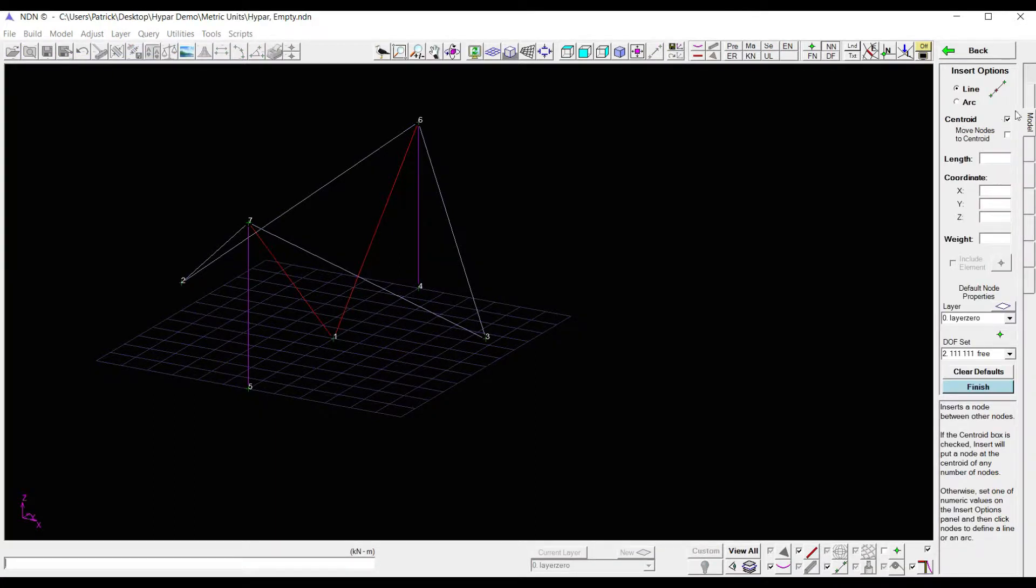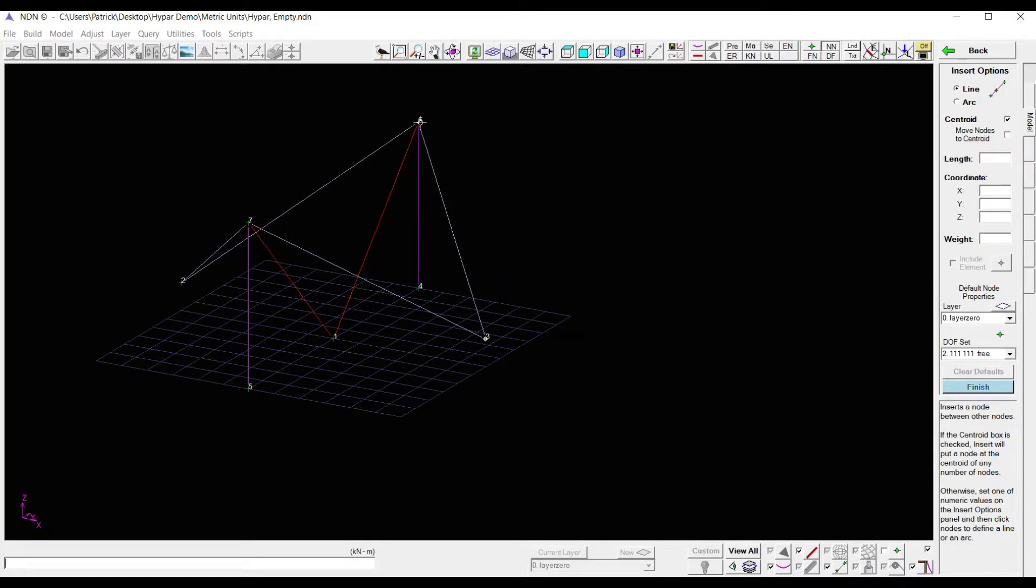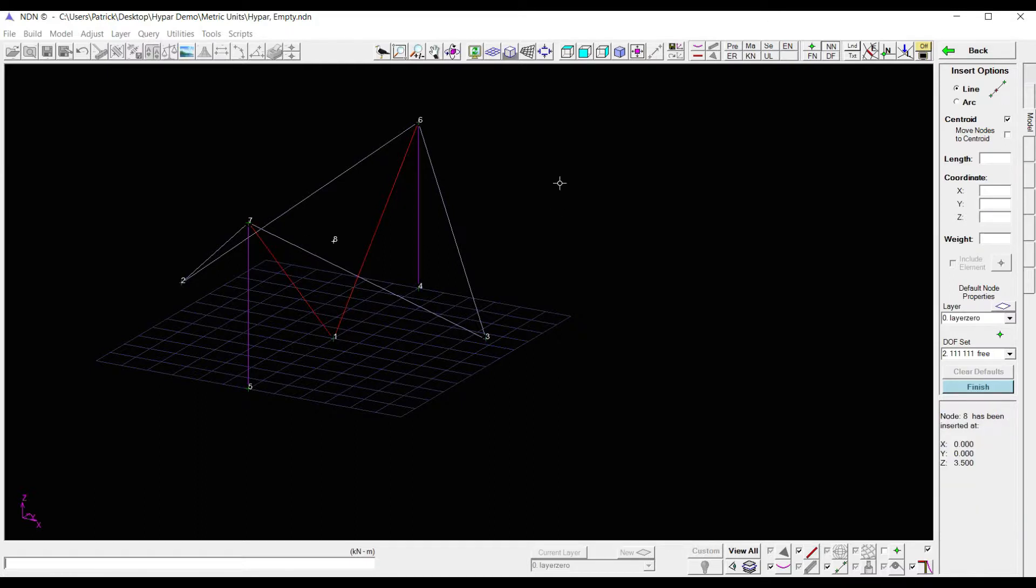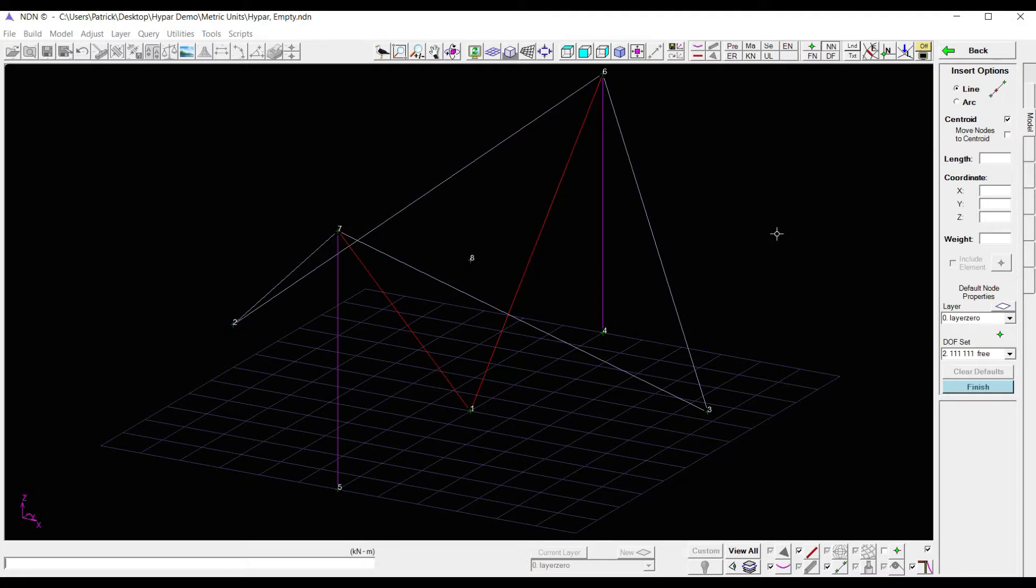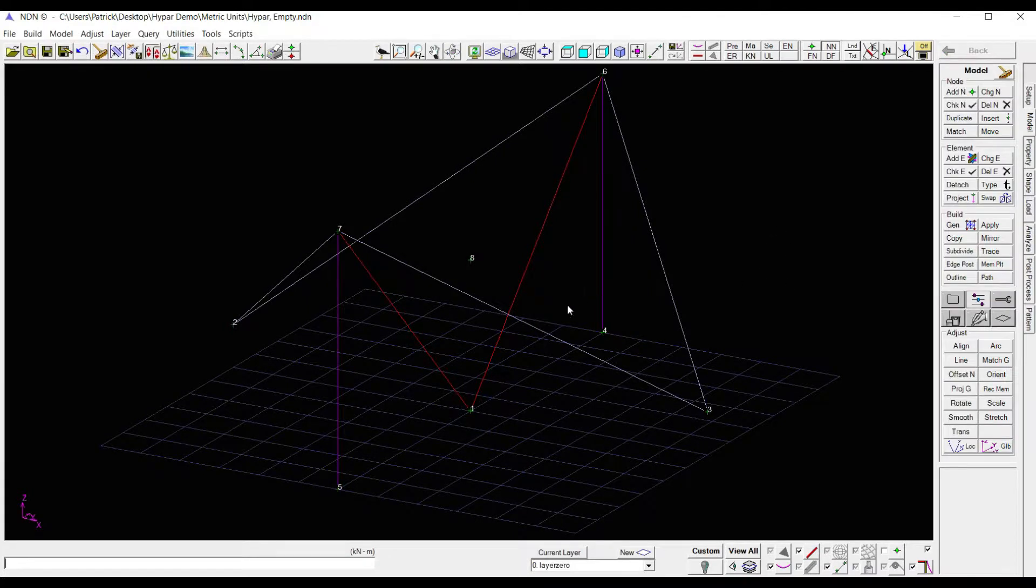With that being the case, all I need to do now is click on my four corner nodes, right click, and as you can see, I get a new node right at the centroid of my structure.